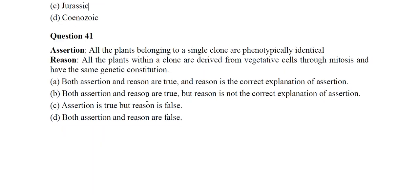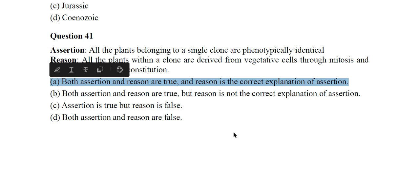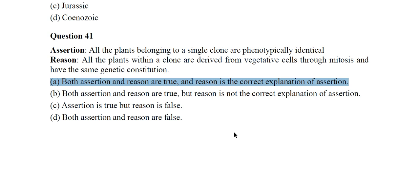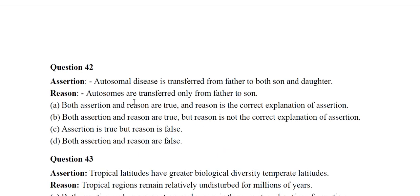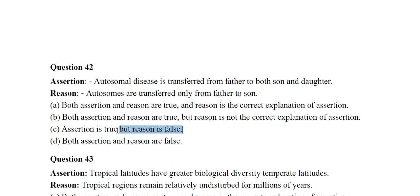Question 41 (Assertion-Reason): Assertion — all plants belonging to a single clone are phenotypically identical. Reason — all plants within a clone are derived from vegetative cells through mitosis and have the same genetic constitution. The correct answer is option A: both assertion and reason are true and reason is the correct explanation. Question 42: The correct answer is option C — assertion is true but reason is false.